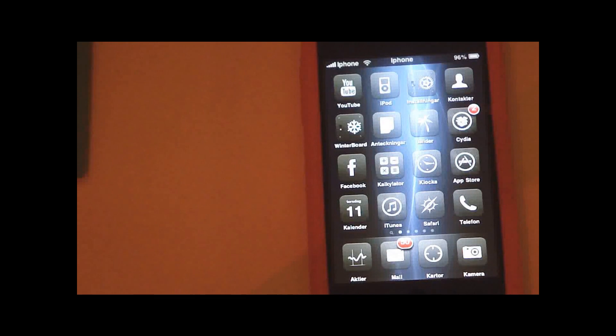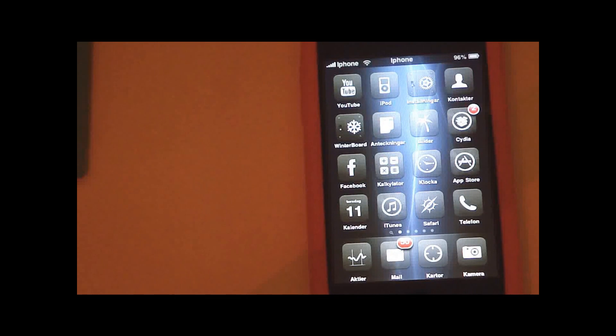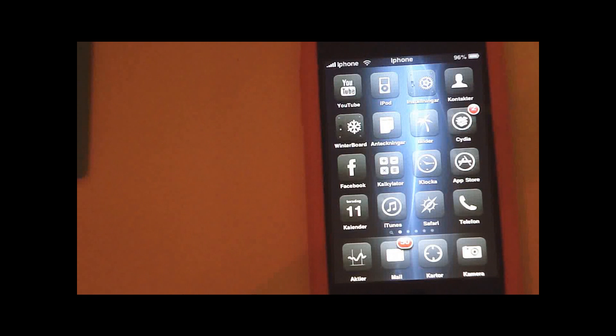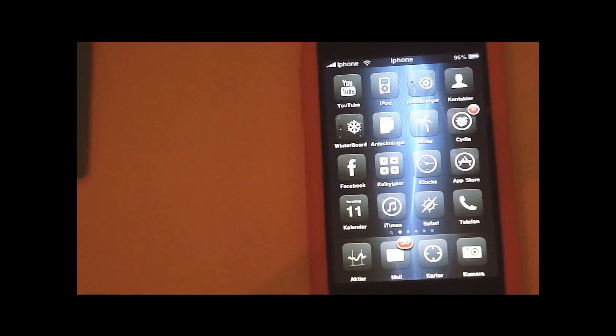Hey guys, this is CediaTweaks and today I'm going to show you a really cool Tweaks class application called MakingMine.